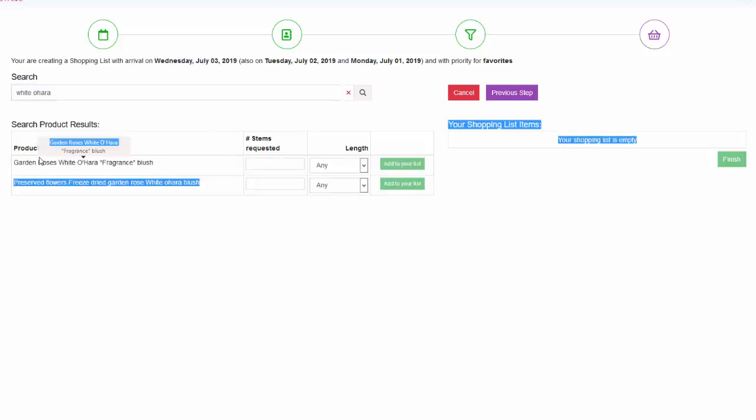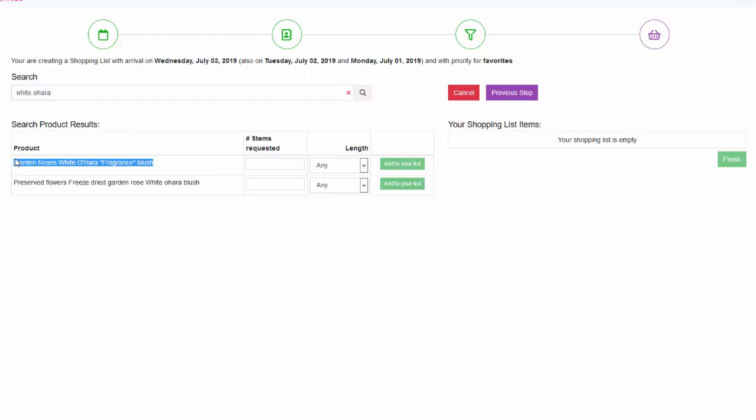Add the number of stems. If you need a specific length, you can specify it. Then click add to cart.